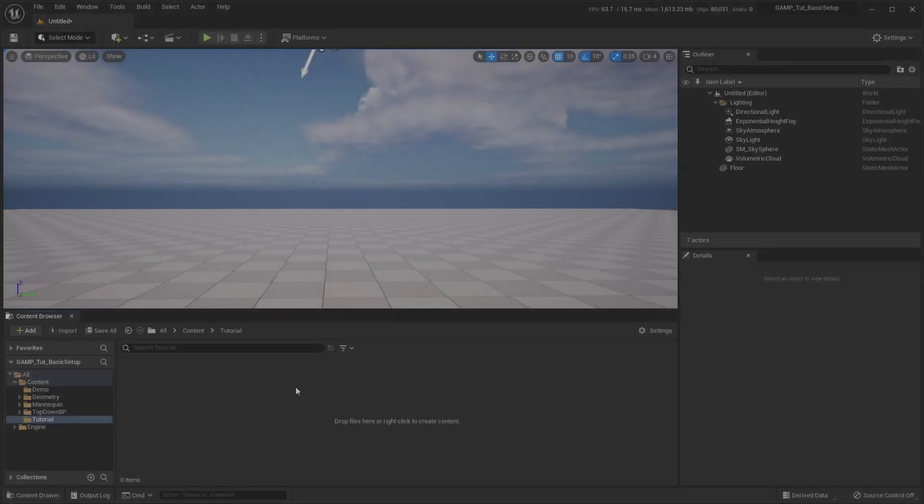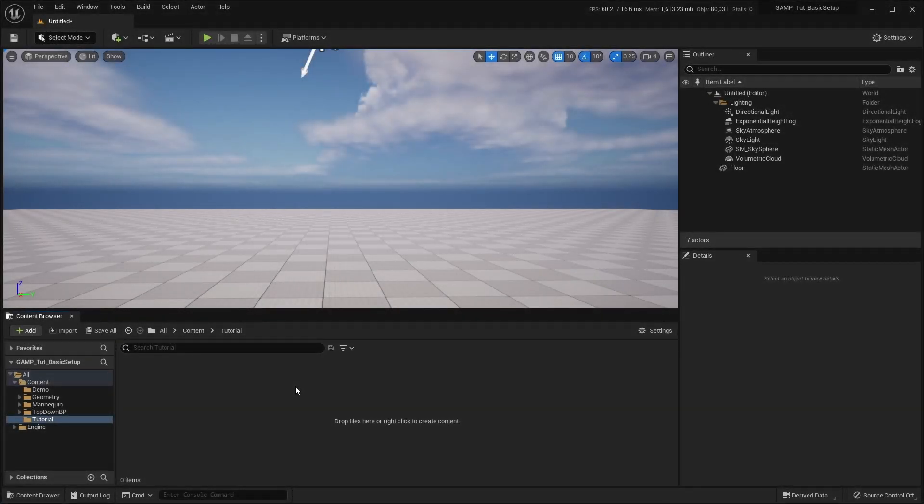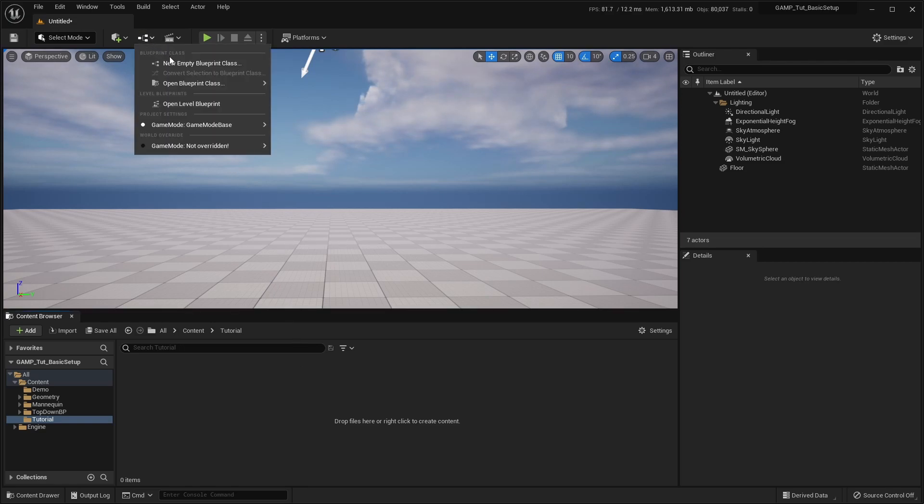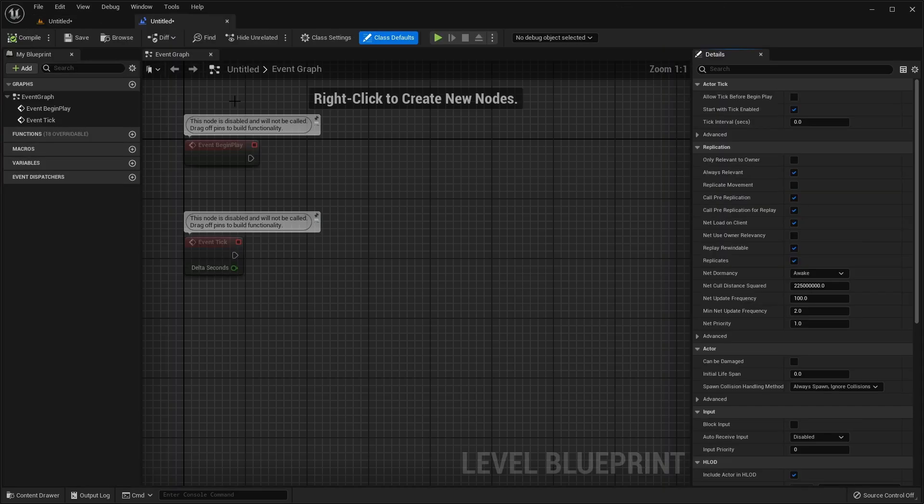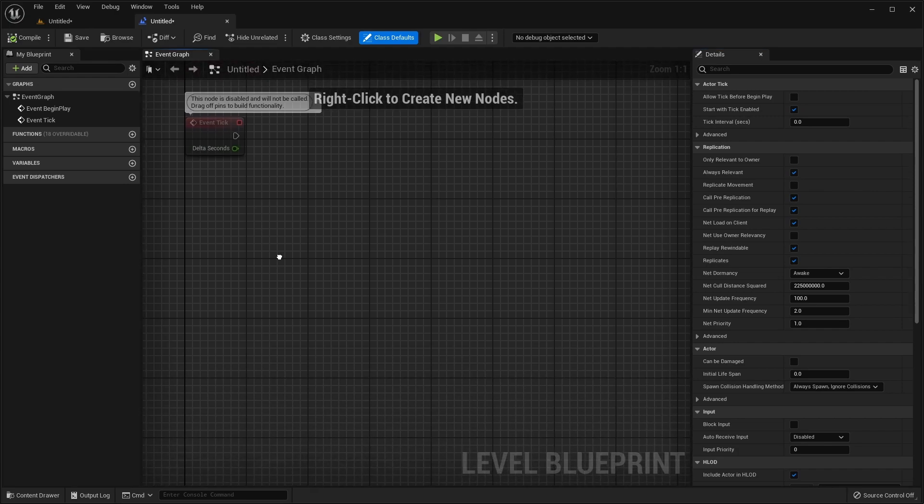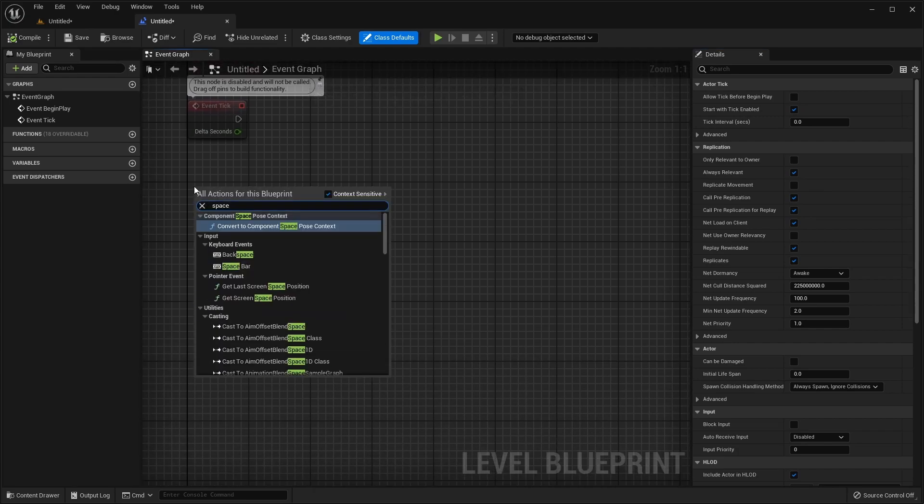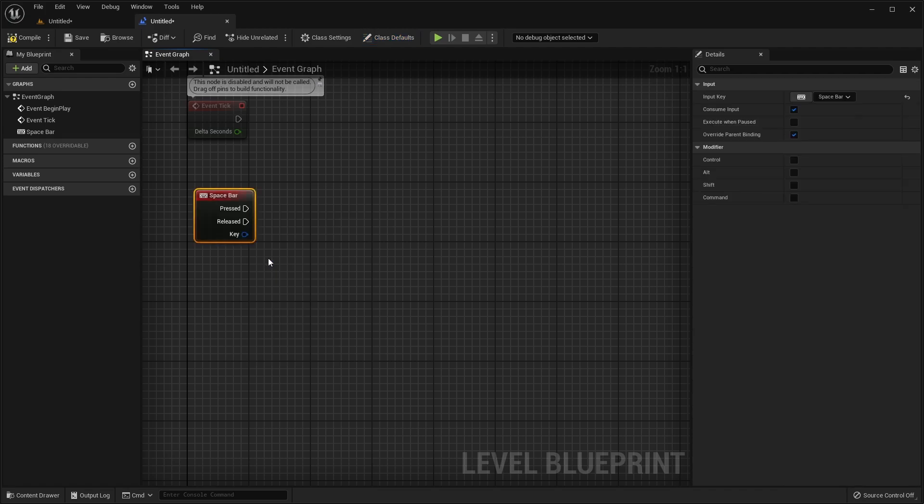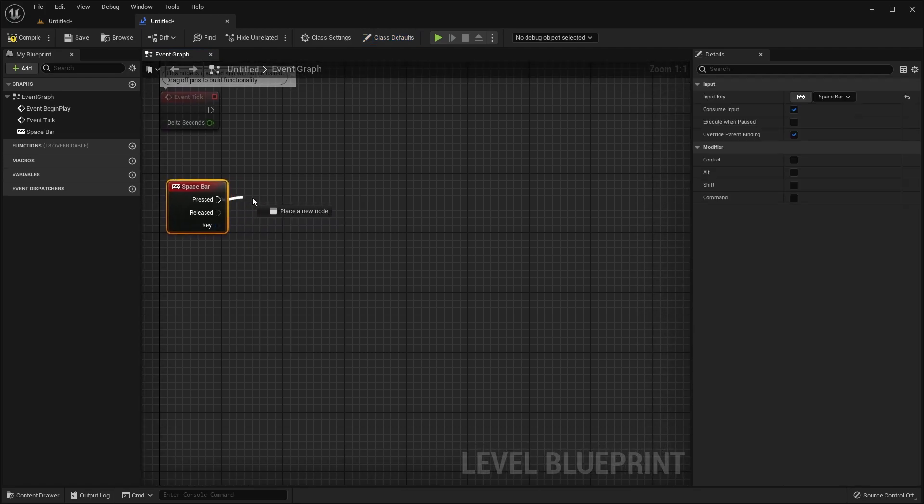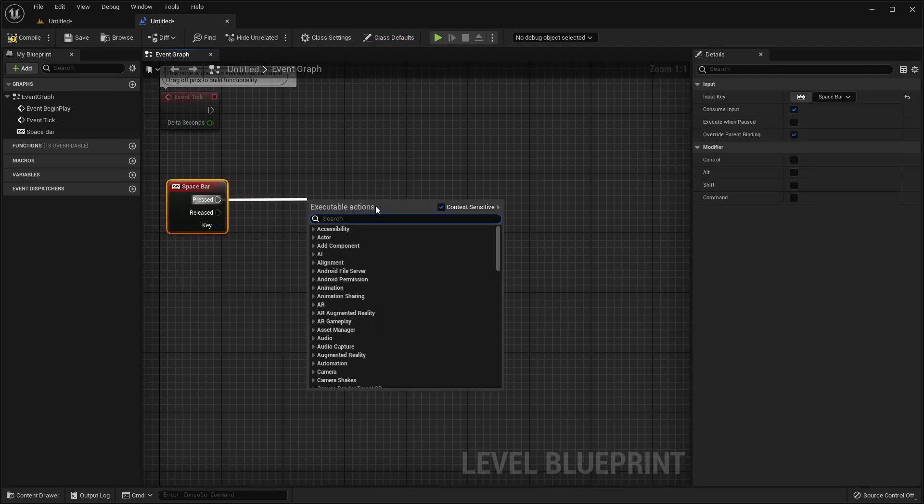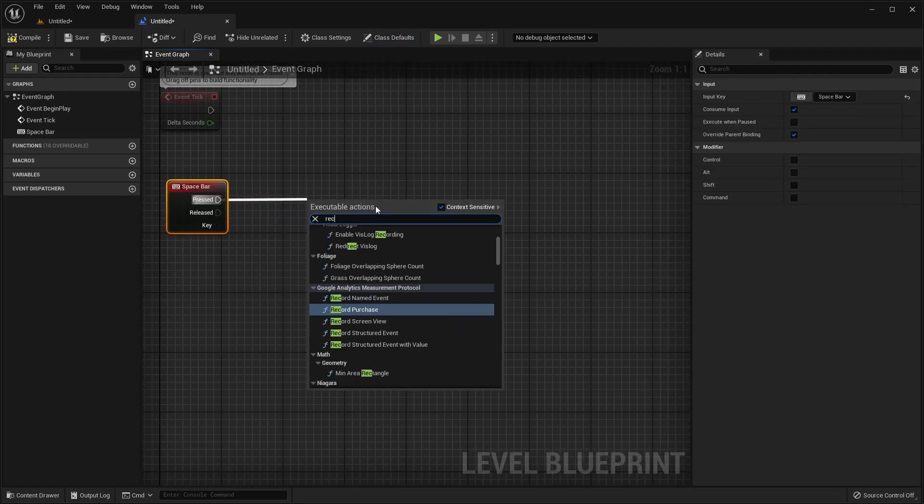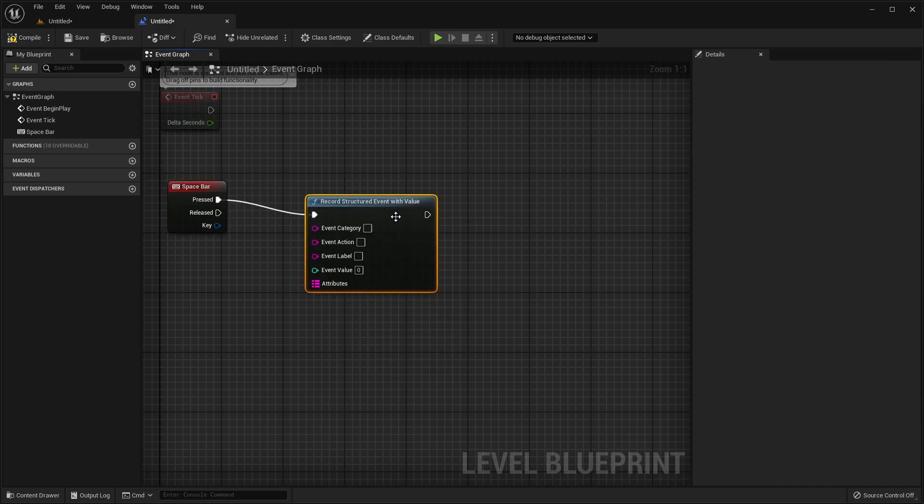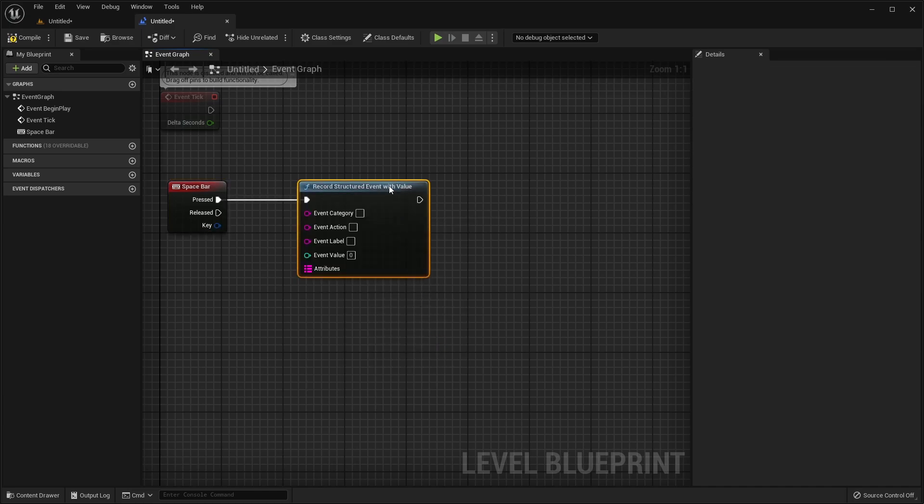Now that's all working, let's take a look at how to record custom events. For this example, we'll open the Level Blueprint and add a Spacebar event to the graph. Then, we'll drag out the pressed pin and create a Record Structured Event with Value node. This is a function node provided with the plugin for recording events with Google Analytics.